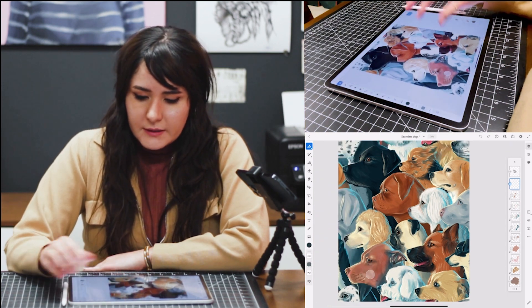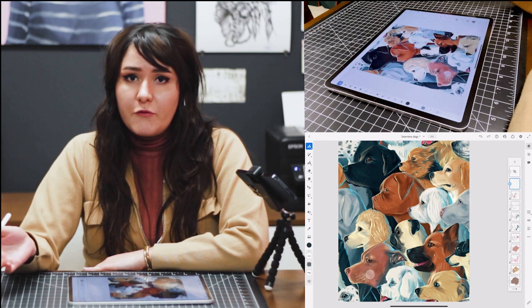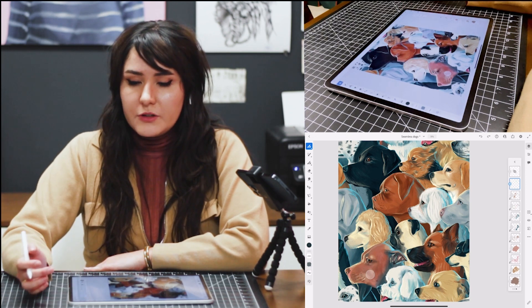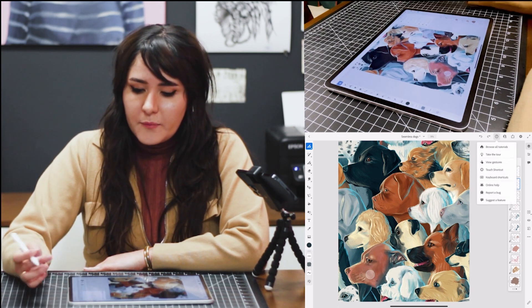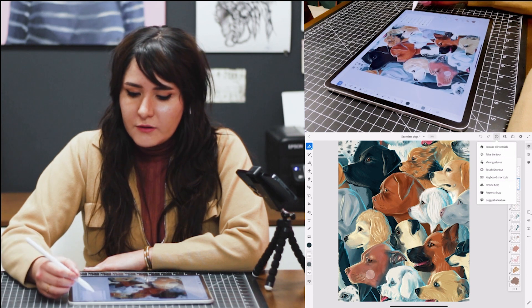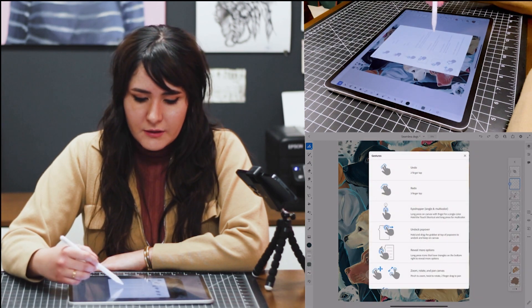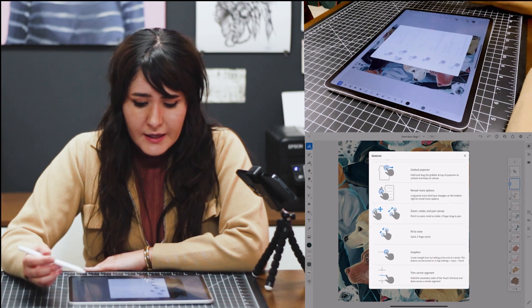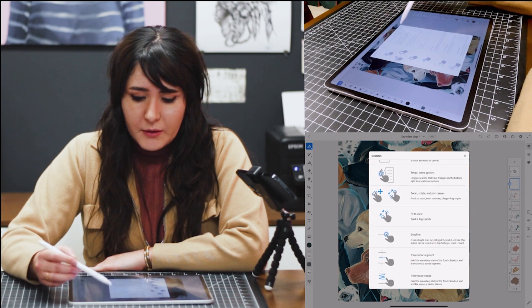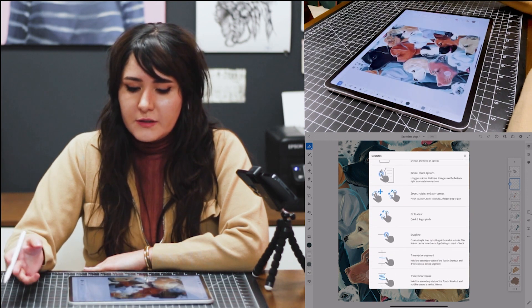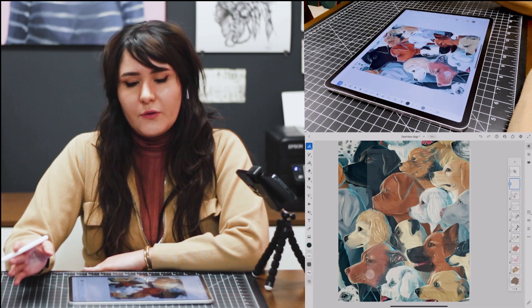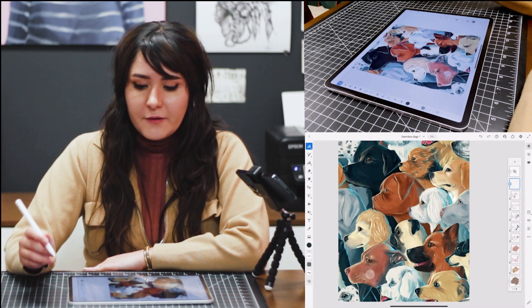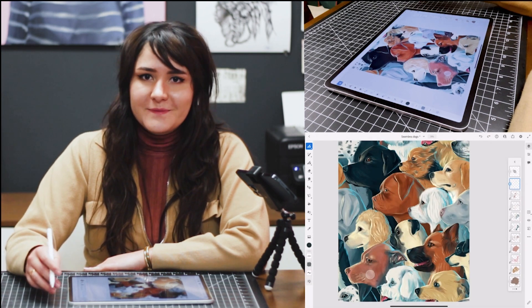I'm going to undo this again. But if you have any questions or are wondering what other shortcuts there are, you can press here and also see all the gestures. There are tons and it's really about saving time and working efficiently. I hope you enjoyed this — these are my favorite shortcuts, and yeah, give it a try. Bye!